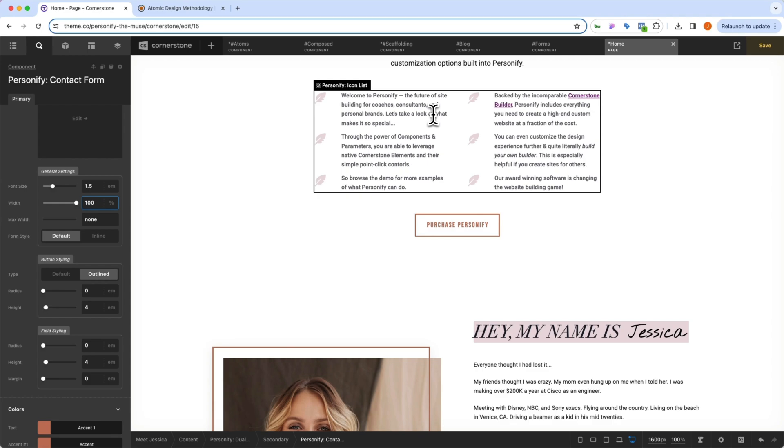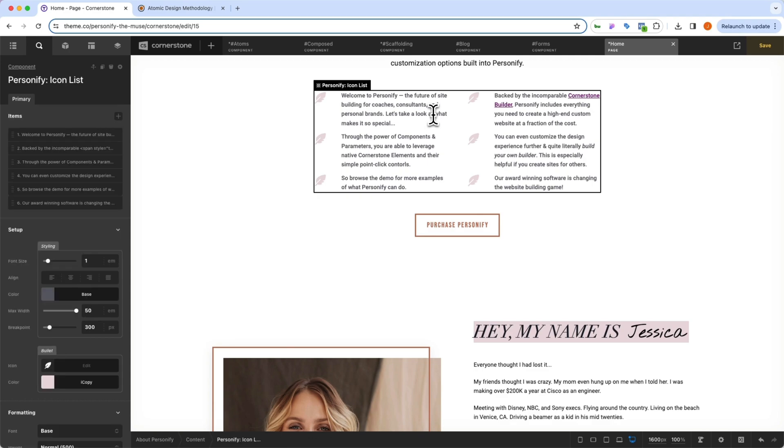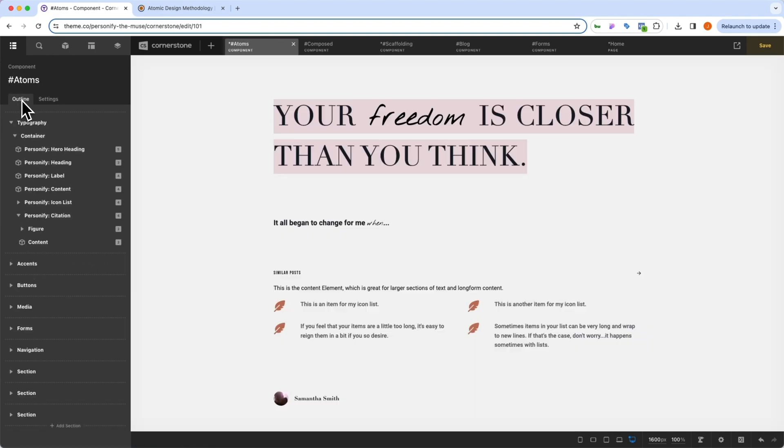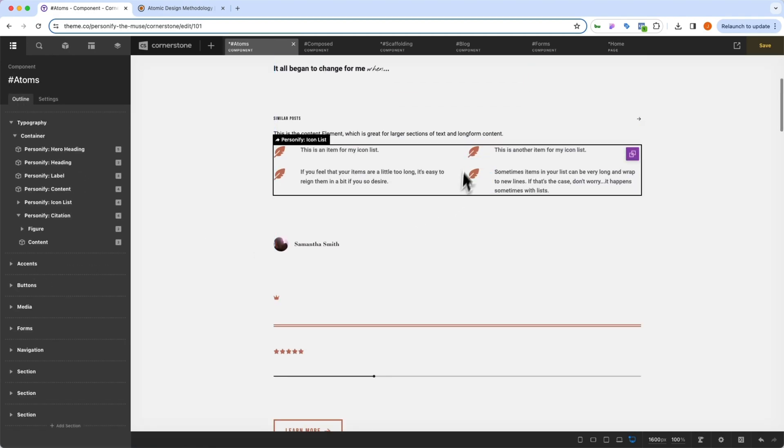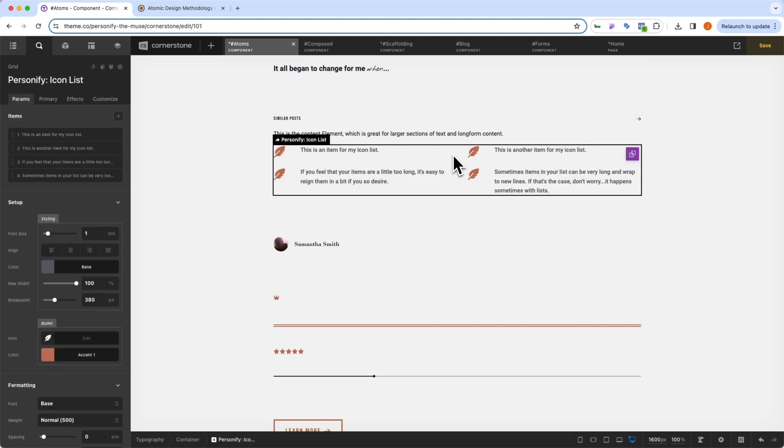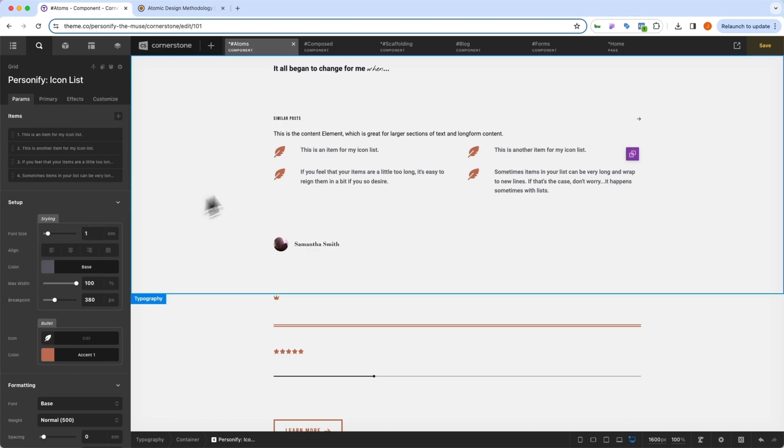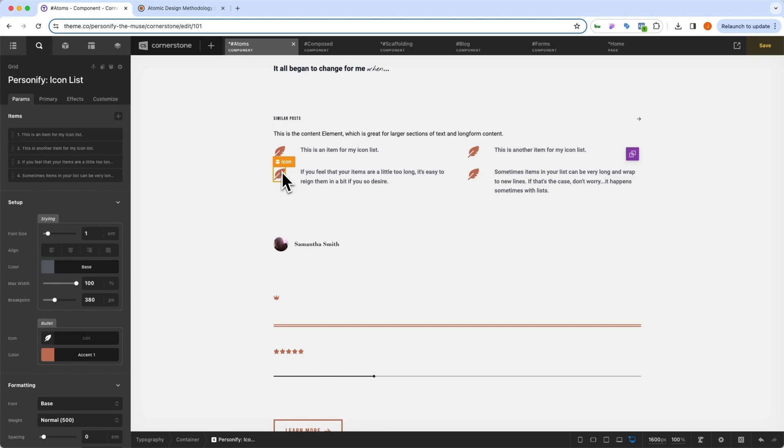But if you decide that an icon list should look different for your use case, you can simply click on the icon list here, jump into the components, which is going to link you out to the component library that controls those components. And we can scroll down to our icon list here. And we could start playing around with how these are structured. You'll notice that we have parameters, which allow us to tweak this on a use case by use case basis, which is how we had the lighter colored feathers on the homepage.